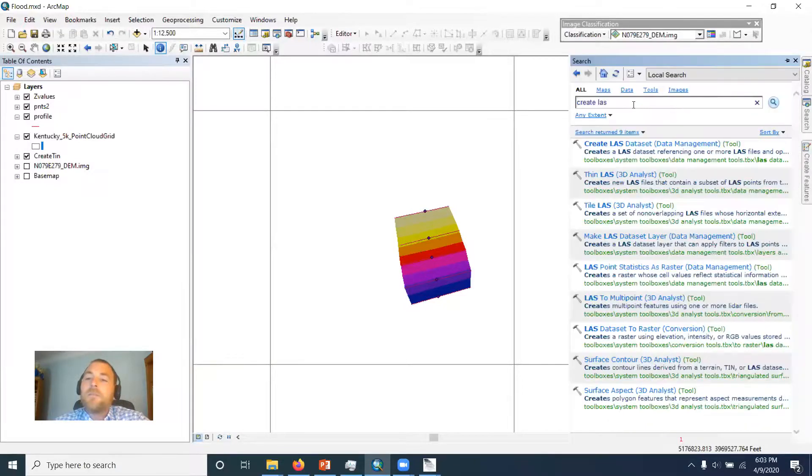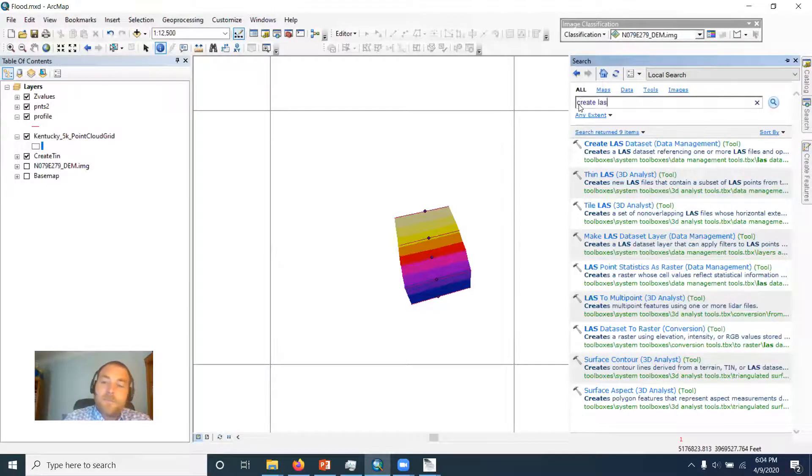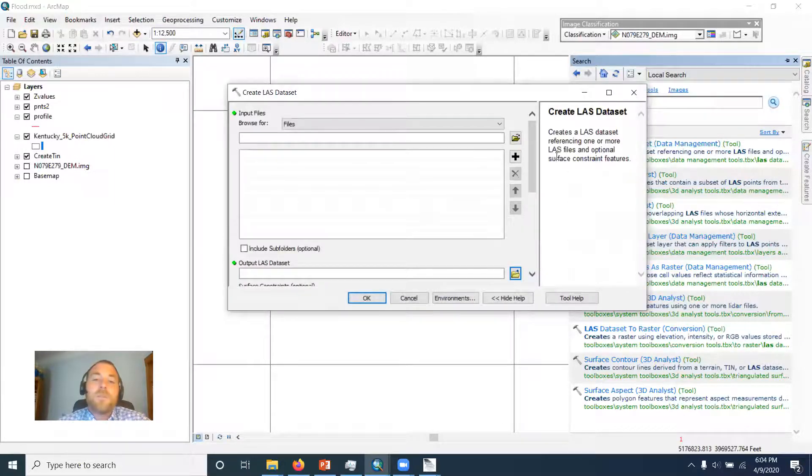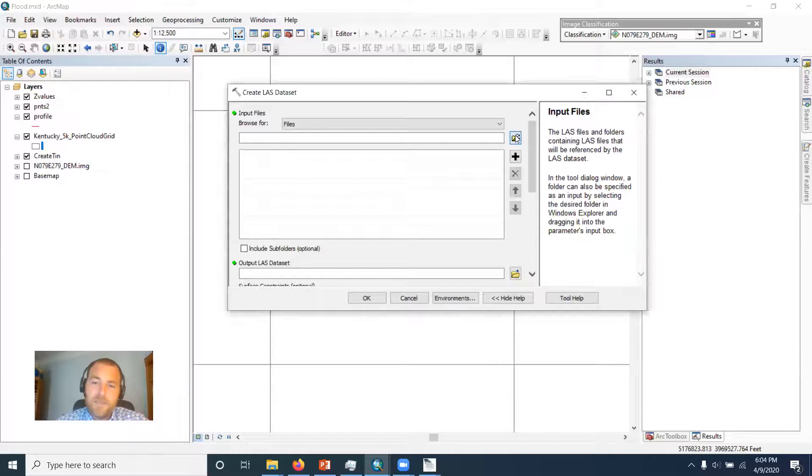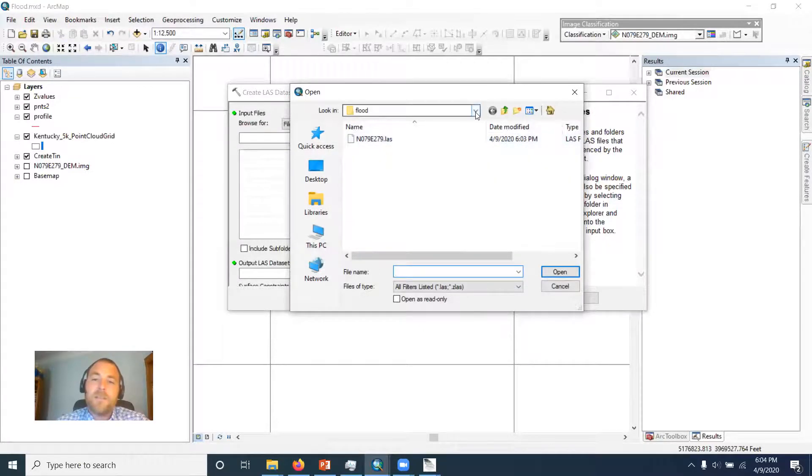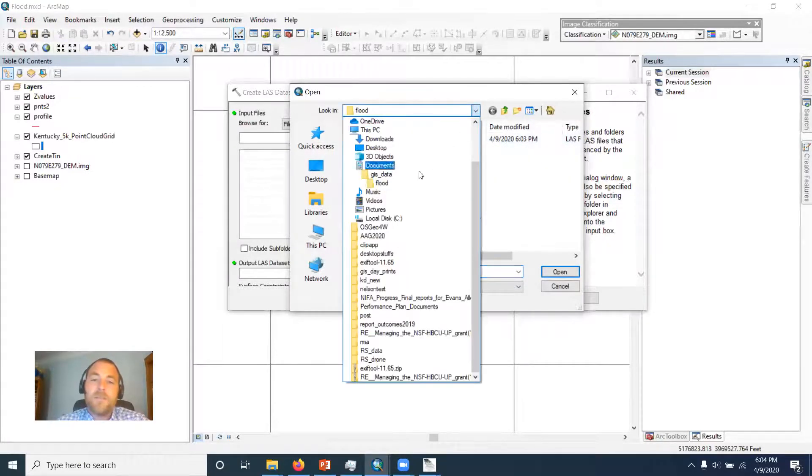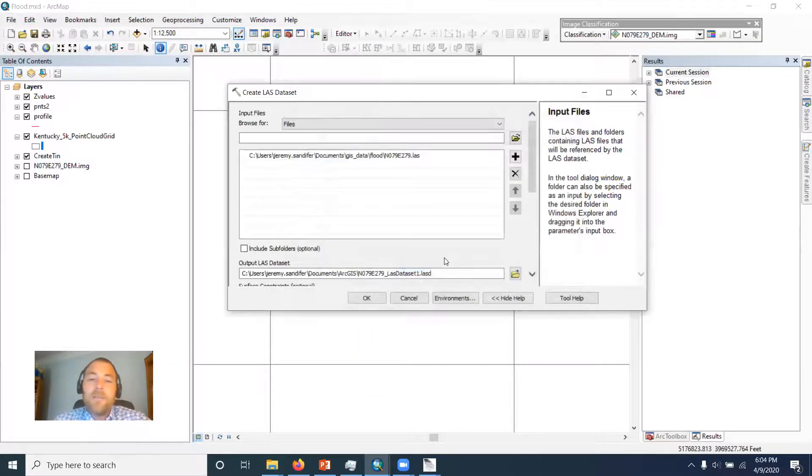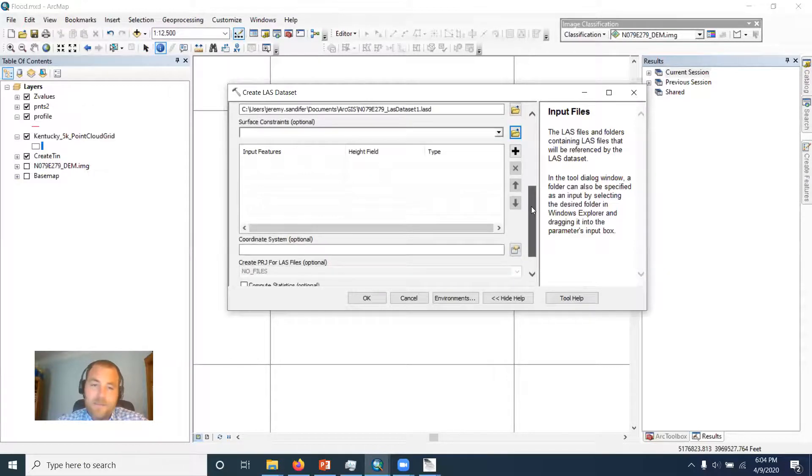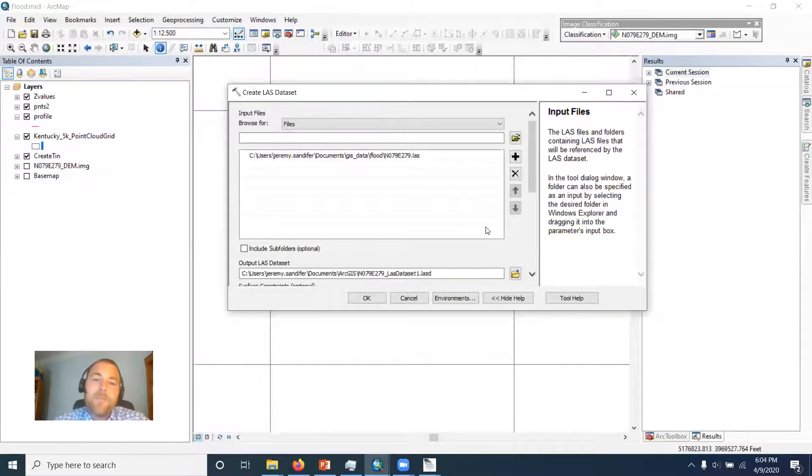So there's a tool called create LAS. First tool listed. And all we've got to do is browse now to that LAS file that's found in the flood folder where I'm working out. And if I just pass it off, I don't have to give it any parameters.